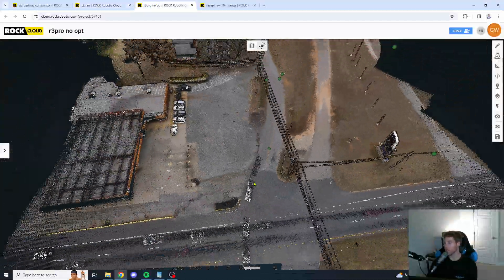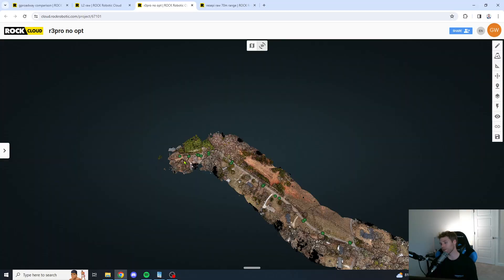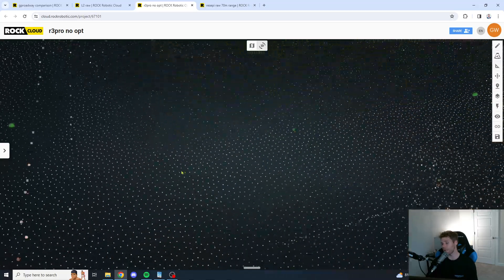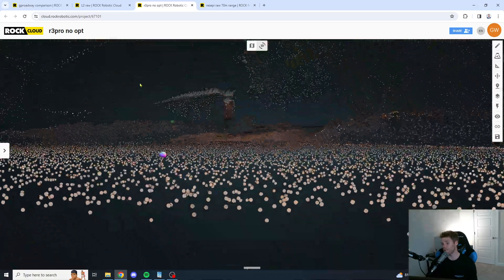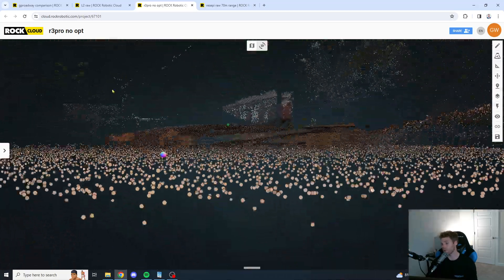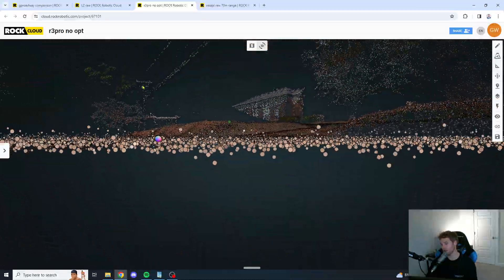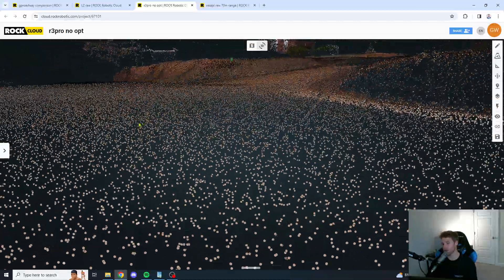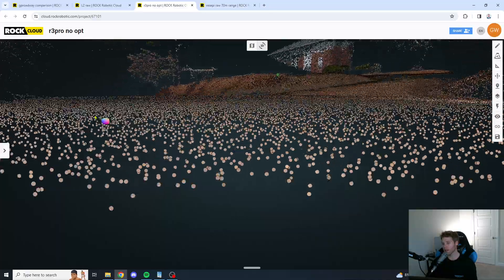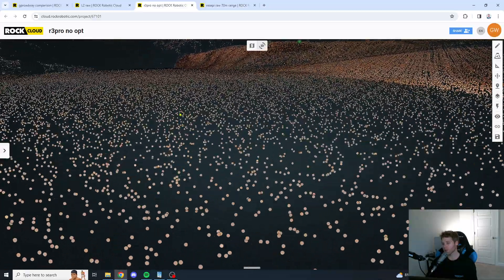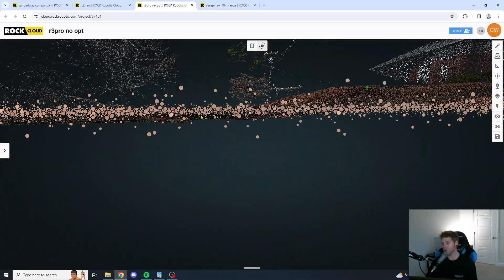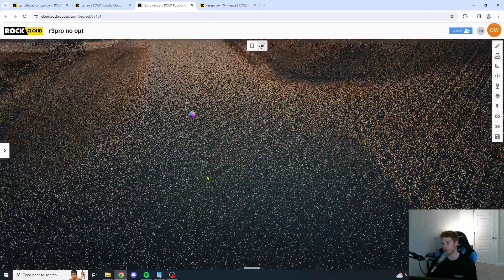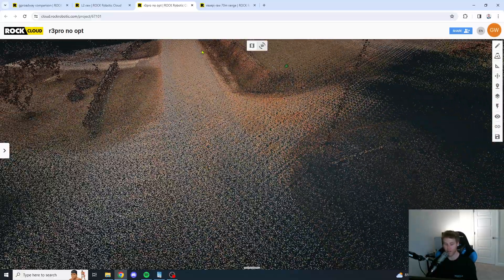So, we're going to go to the R3 Pro. We're going to go to that same exact spot up here at the top. And we are going to... So, definitely, it seems tighter than the L2. But there's definitely more scratch noise here than there was at that area we looked at down at the very bottom.